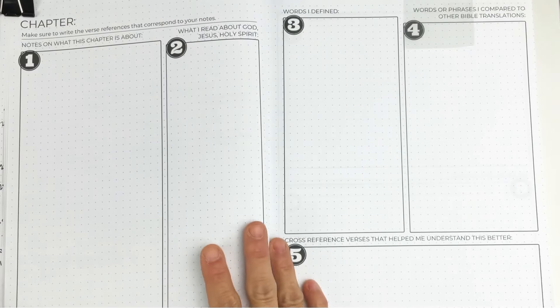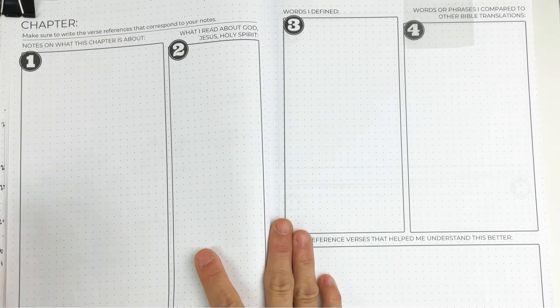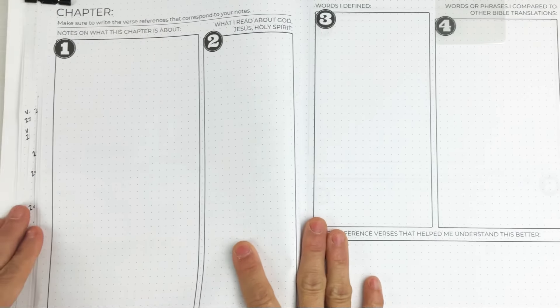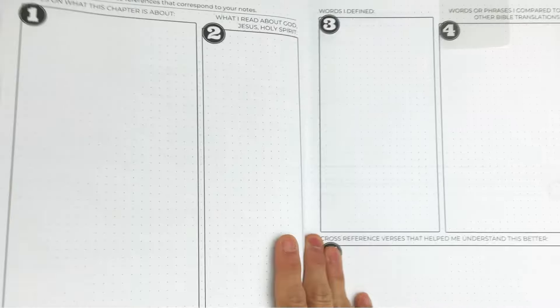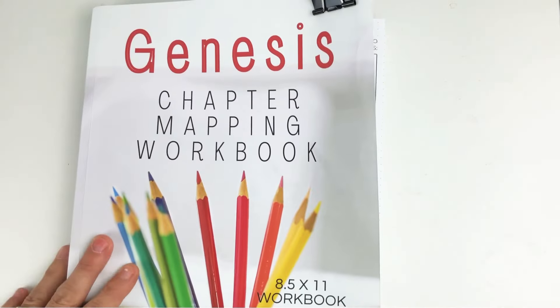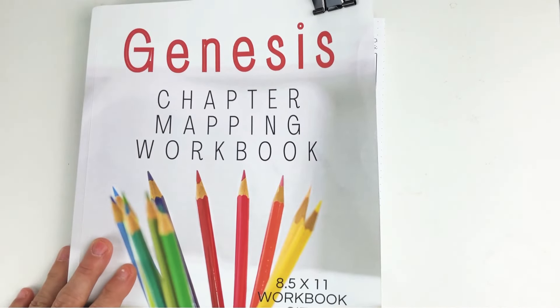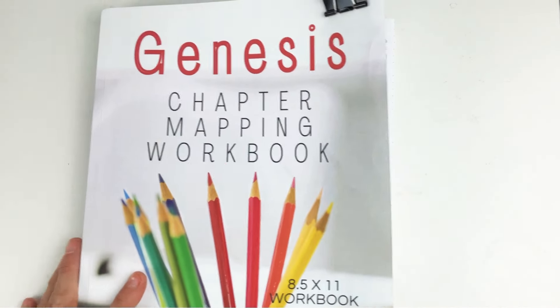Hello, beautiful. Today I wanted to give you a really simple tip for how to write your chapter summary in your chapter mapping workbook.